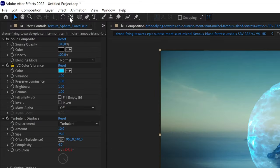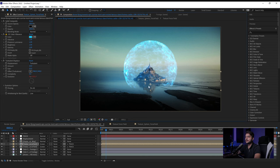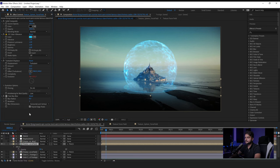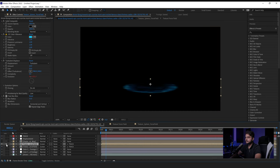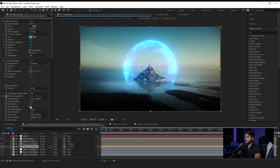Duplicate the force field layer, go to the Pan Behind tool, and move the anchor point to the bottom. Then go back to the Selection tool and flip the force field over — it now looks like it's casting a reflection in the water. Play with the opacity to make it softer, and add a Fast Box Blur. Finally, go back to the force field, make sure you have the right one, and apply the Perfect Glow effect. Increase the radius and intensity for some nice glows.